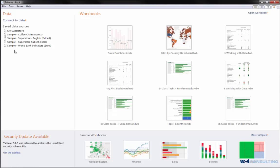When you first open up your Tableau desktop, in my case I'm using the 8.1 feature, once it loads you have on the left side your data section underneath your workbooks.